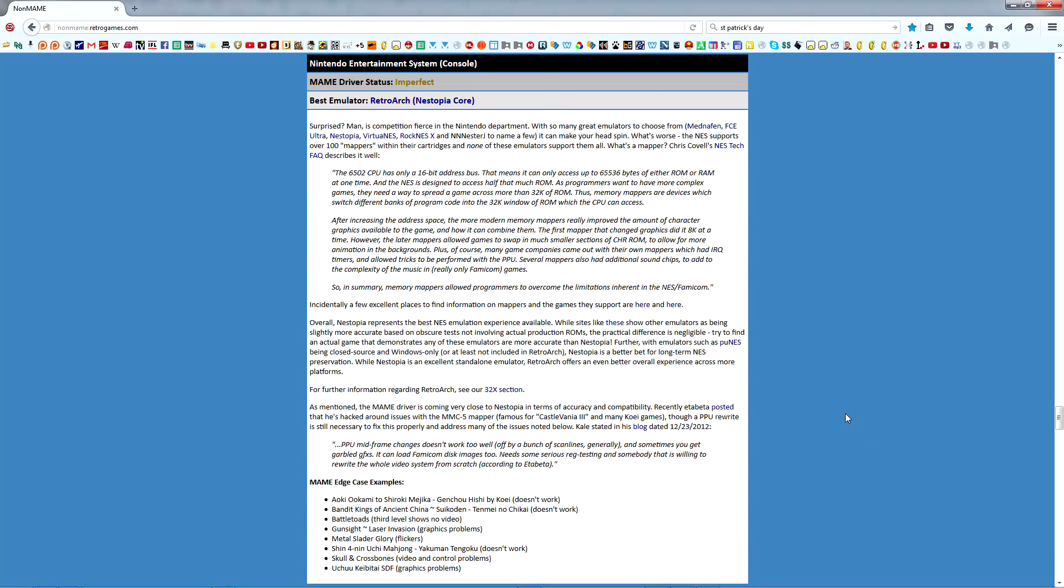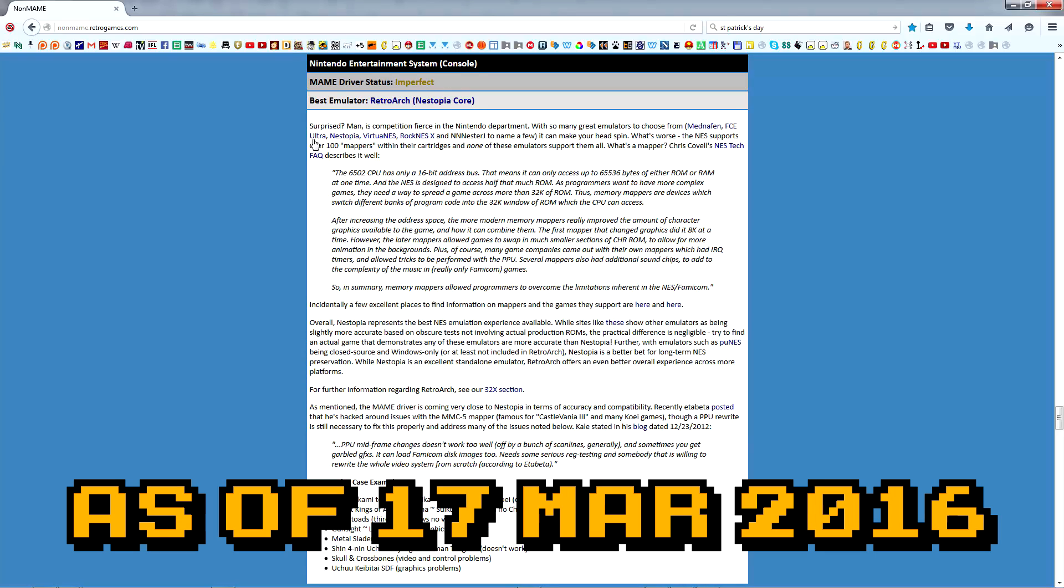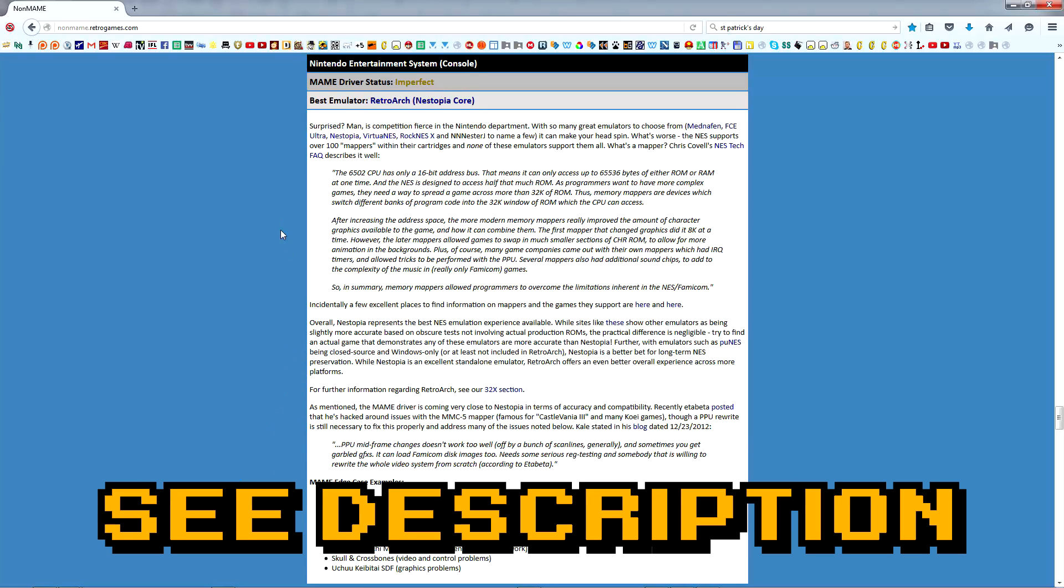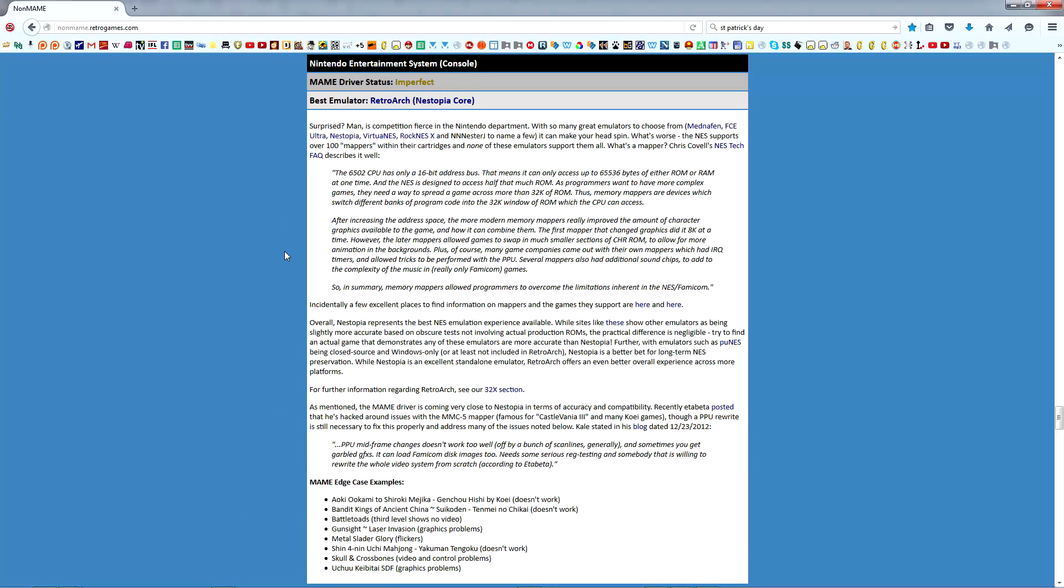Here you can see, based on Non-MAME's criteria, the best emulator is RetroArch with an Aestopia core. You're also provided with a detailed summary of the current state of NES emulation in case you'd like to enhance your knowledge and understanding of the subject.